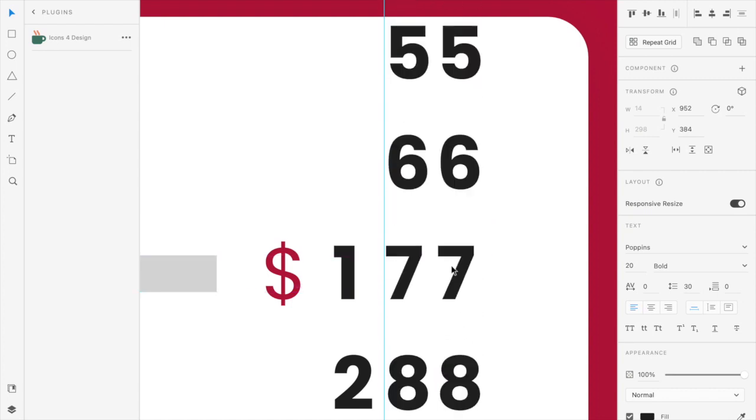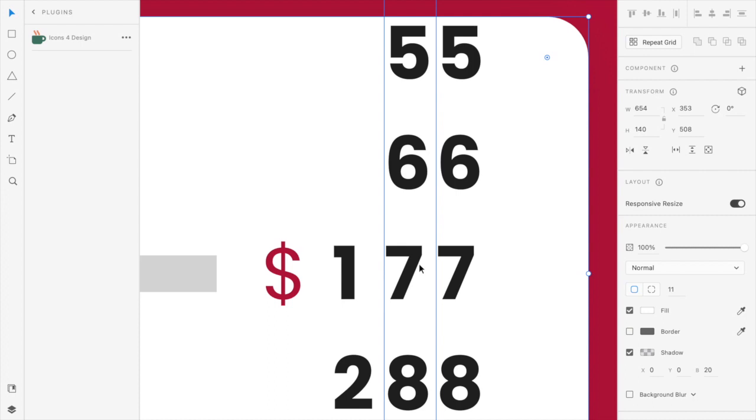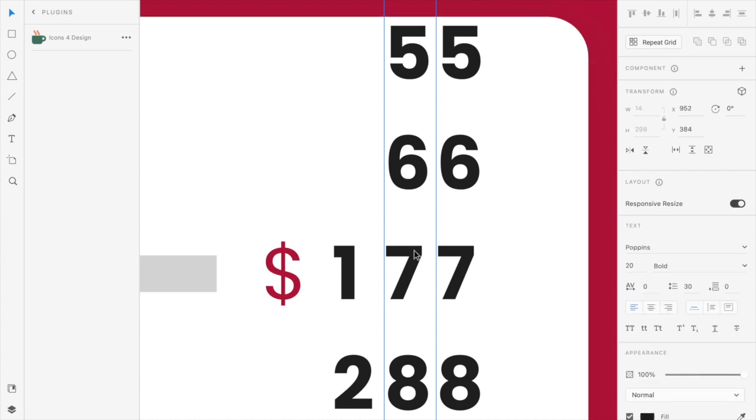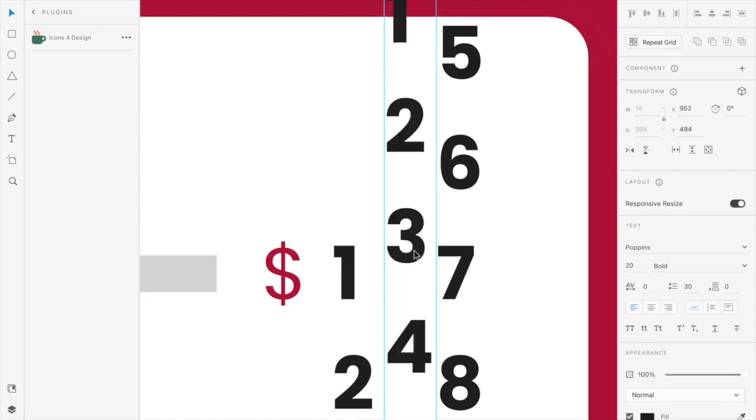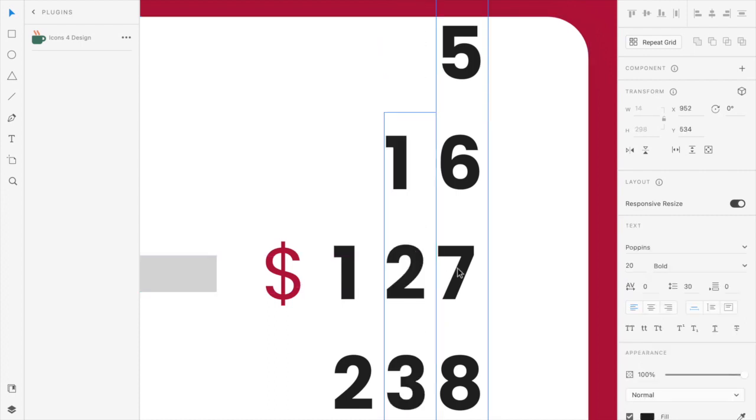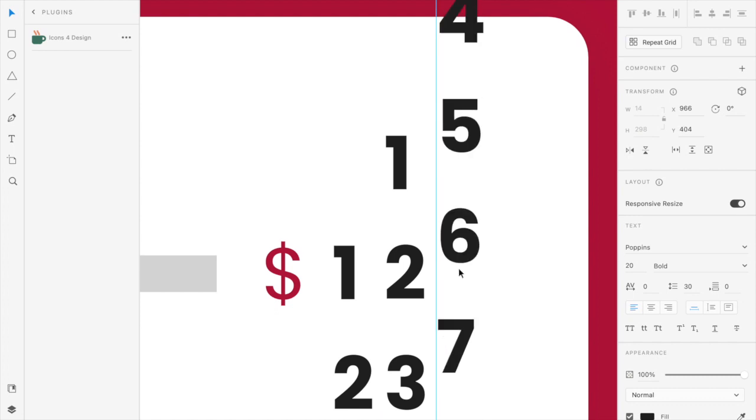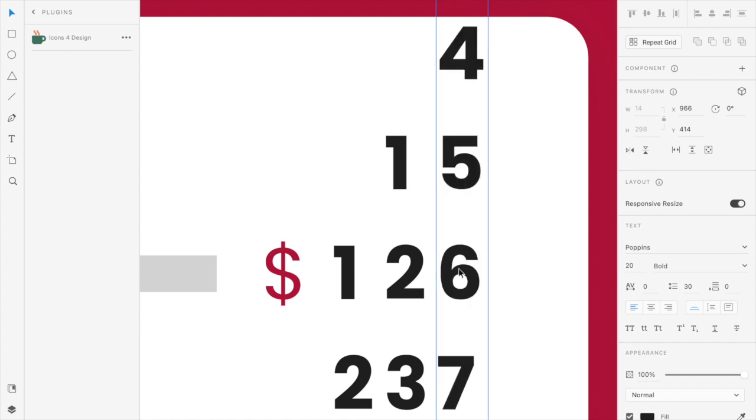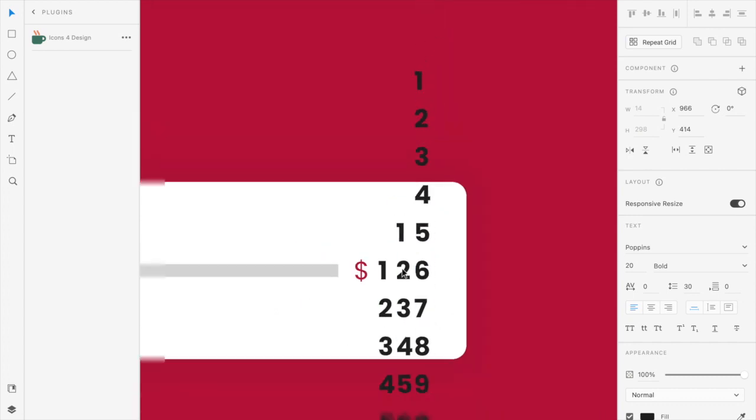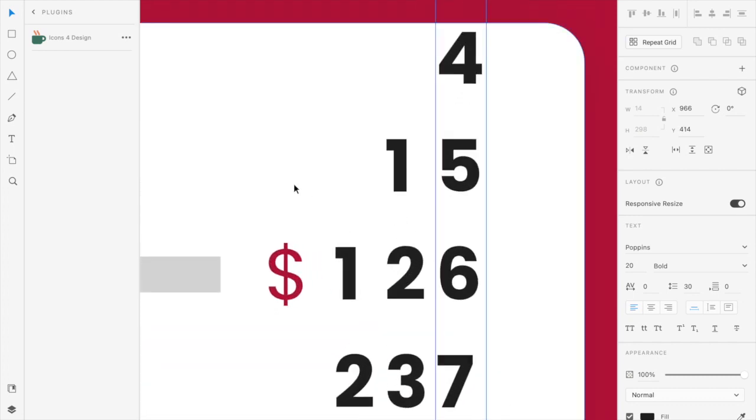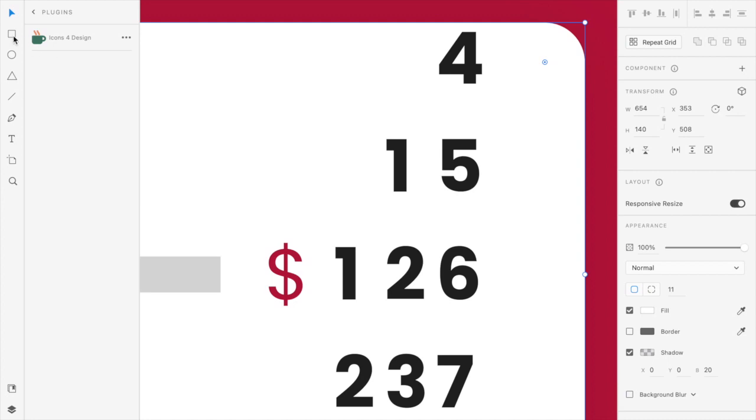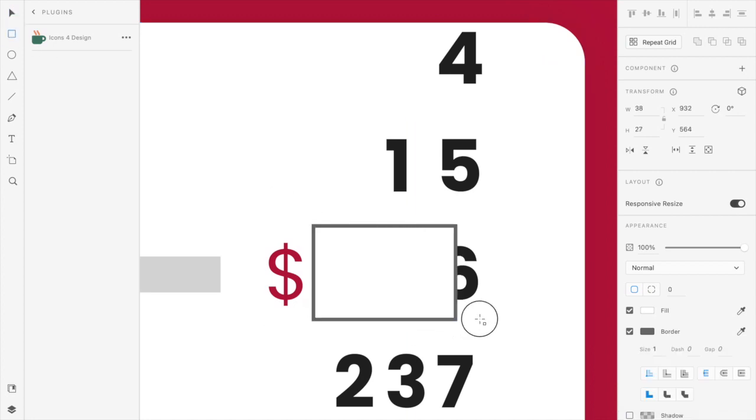So I'll just change the initial number to a random number like, what should I, let's make it one twenty-six. Okay, now we want to hide the other numbers.